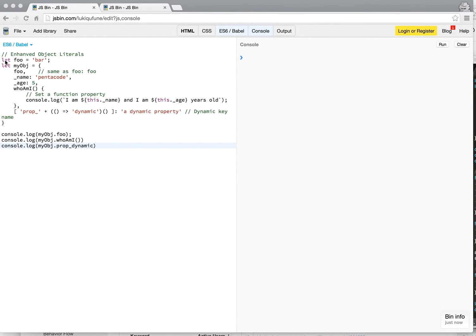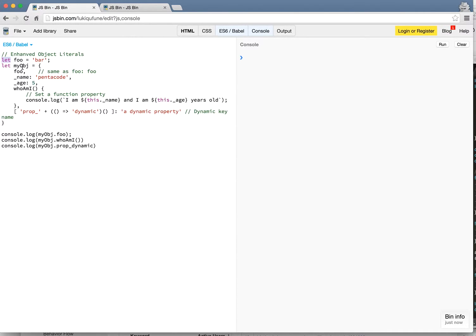Let's say I create a variable called foo and set it to equal the string bar. And here I create a new object. So in ES6, there's a new way of doing certain things for objects.